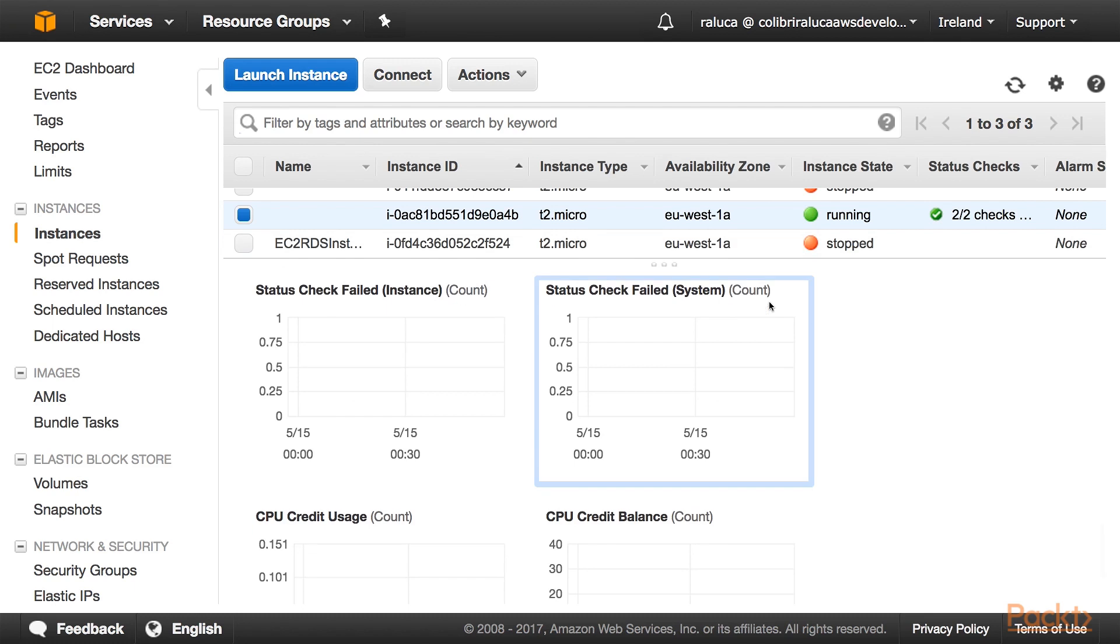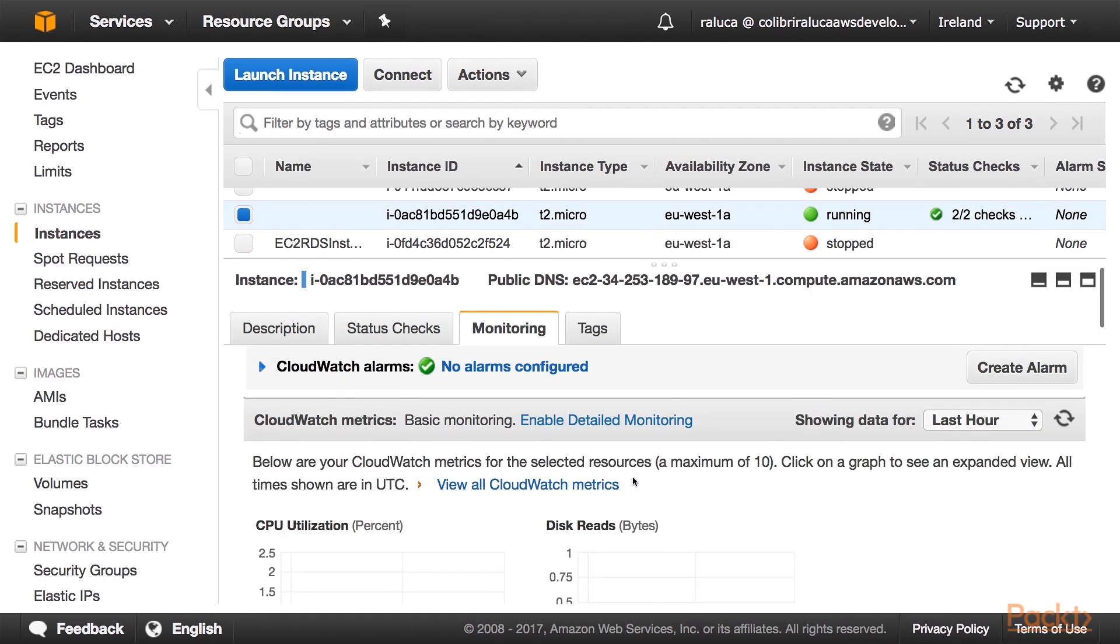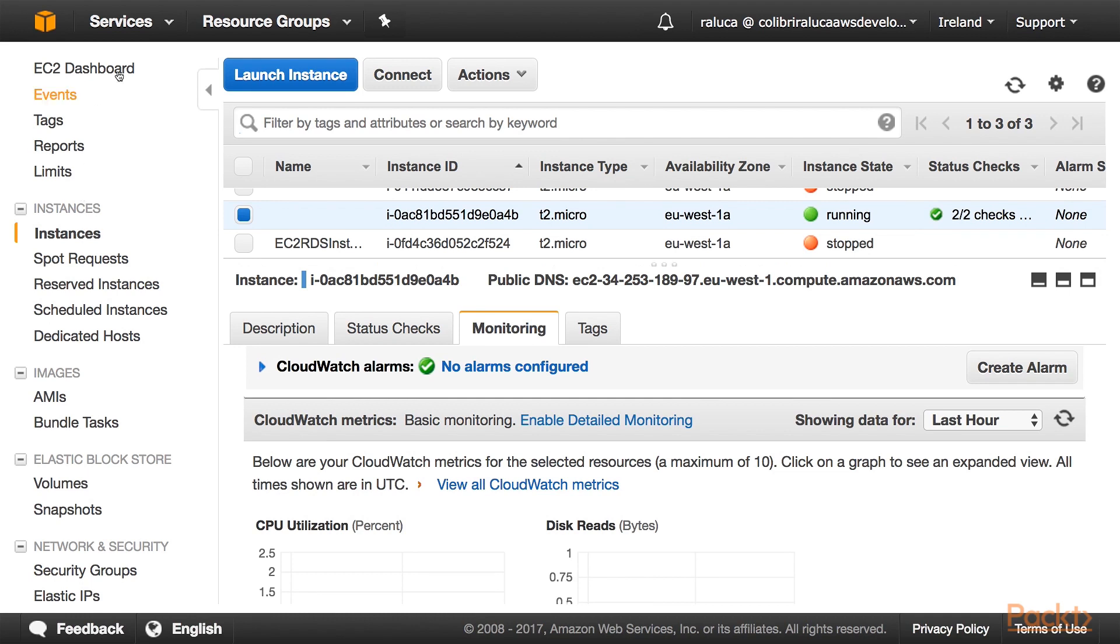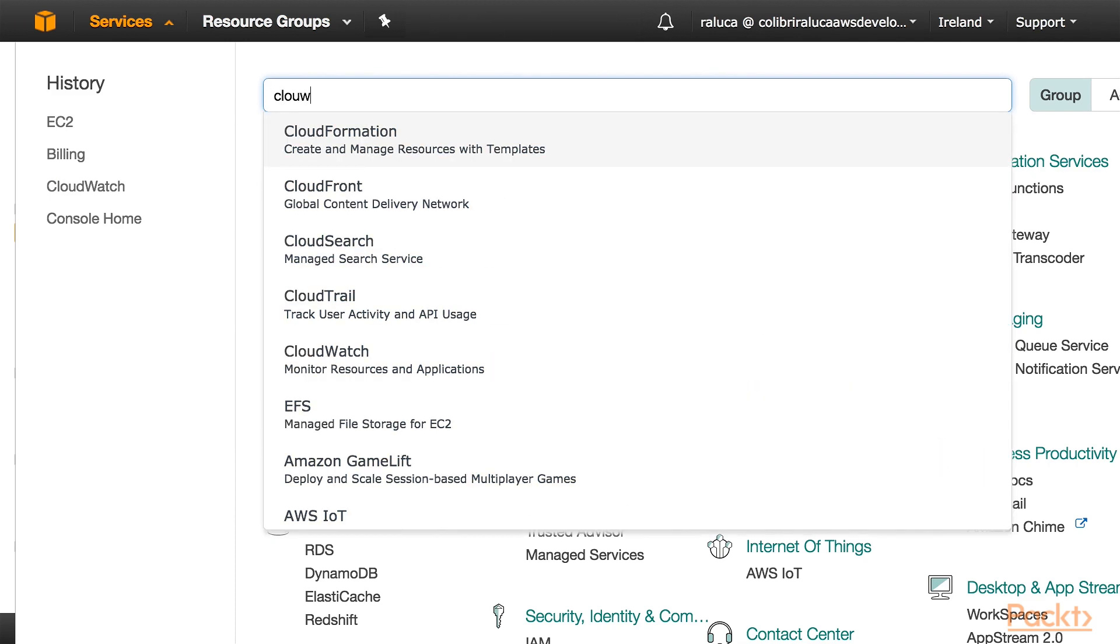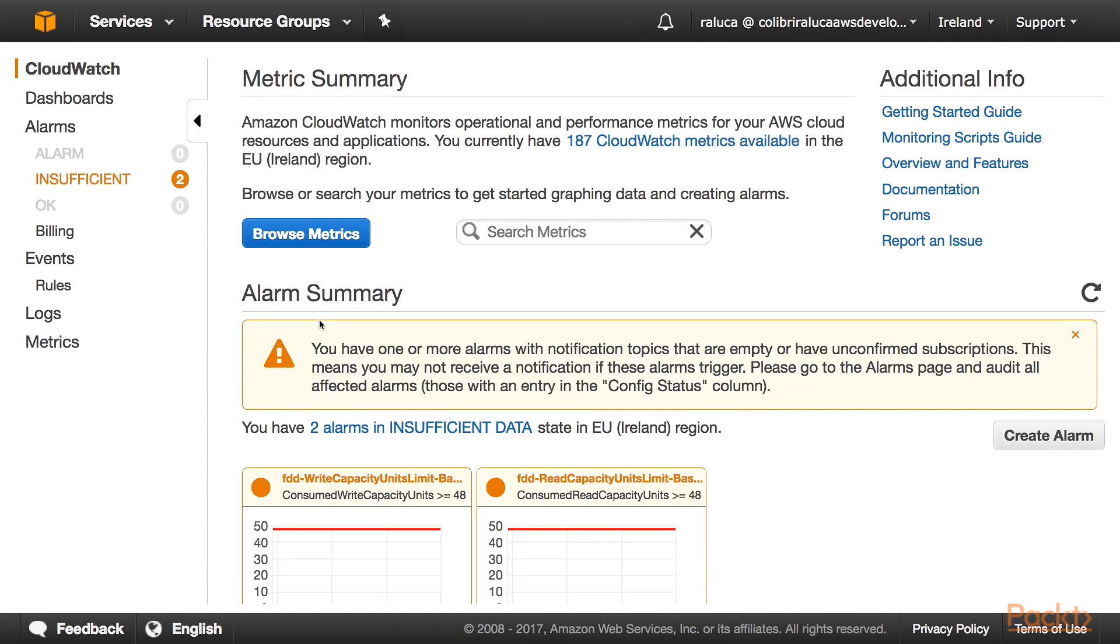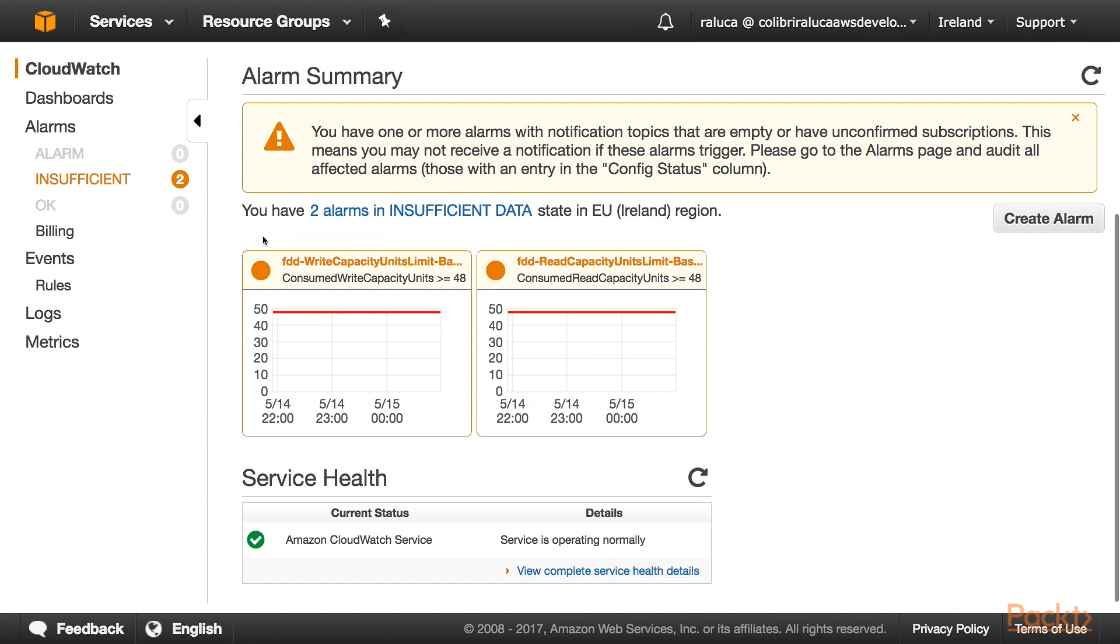The more we use our EC2, the more these graphs are going to be populated, but for now I just wanted to show you the monitoring page. If we go to Services and search for CloudWatch, we're going to see that it is its own service which monitors operational performance metrics for your AWS cloud resources and applications.